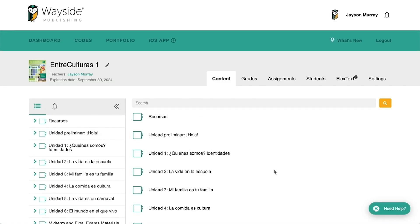Hello and welcome to our walkthrough for our Google Classroom Share button. My name is Jason Murray, Integrations Administrator with Wayside Publishing.